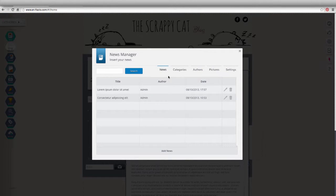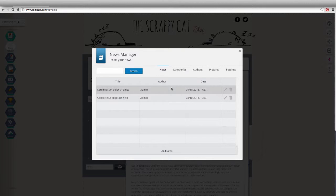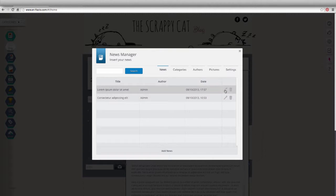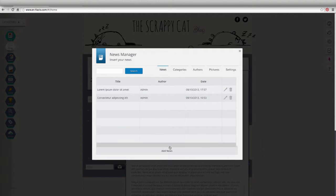From the Articles section, you can check the list of articles found in the blog, edit them, delete them, or add new ones.